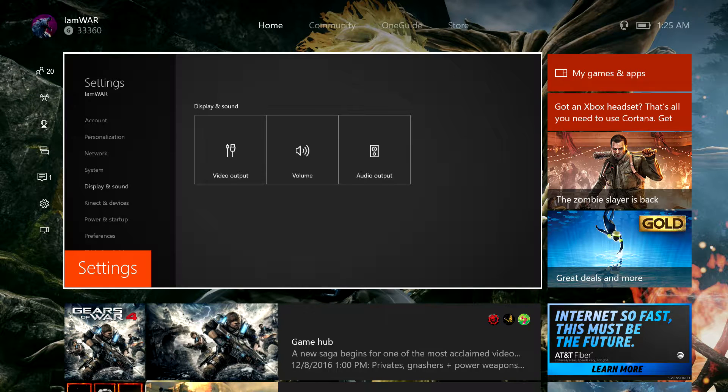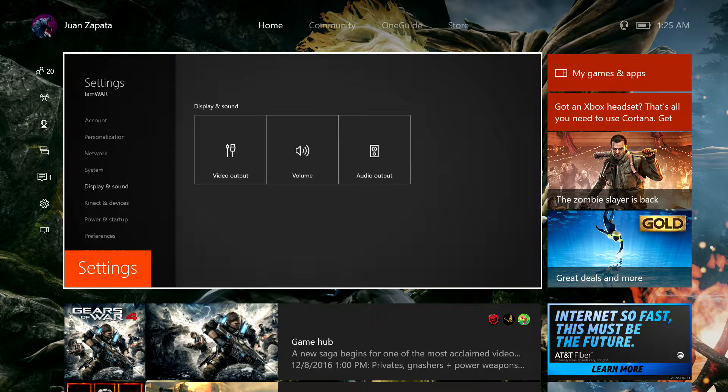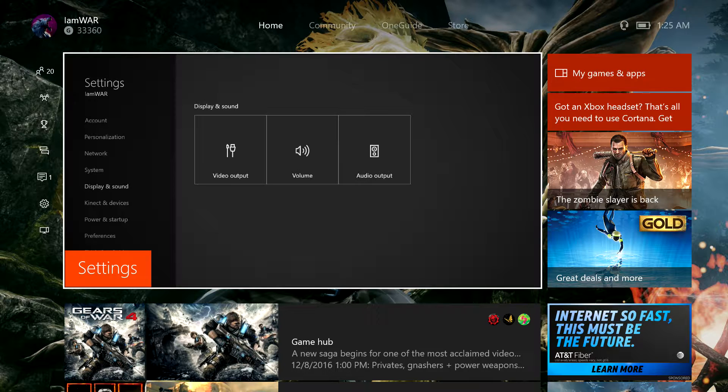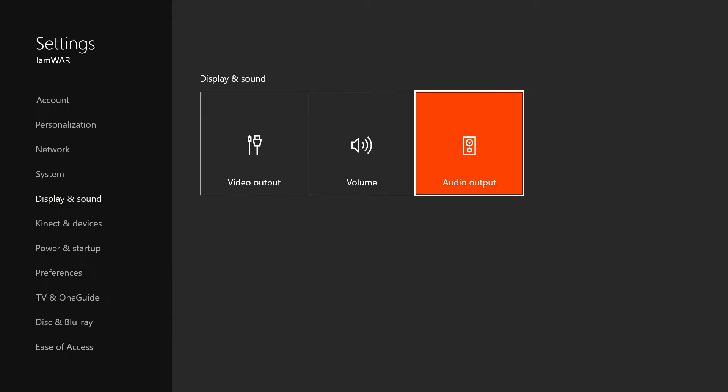All right everyone, if you have any issues with your Elgato not getting any sound through, this is what you should do. This is the fix that I figured out. So you want to go to your settings.